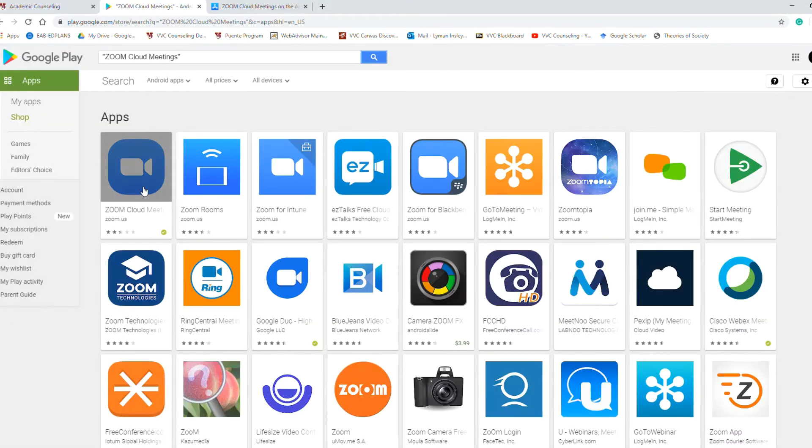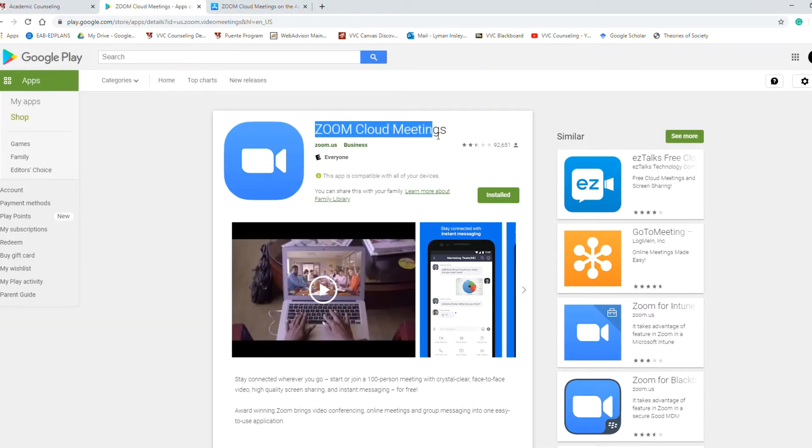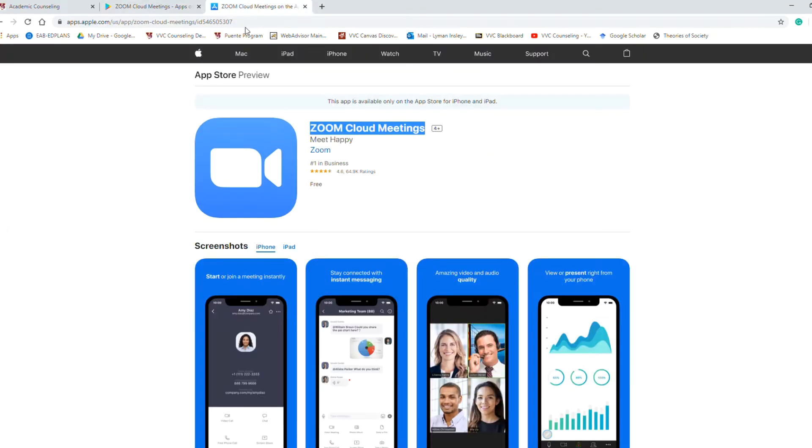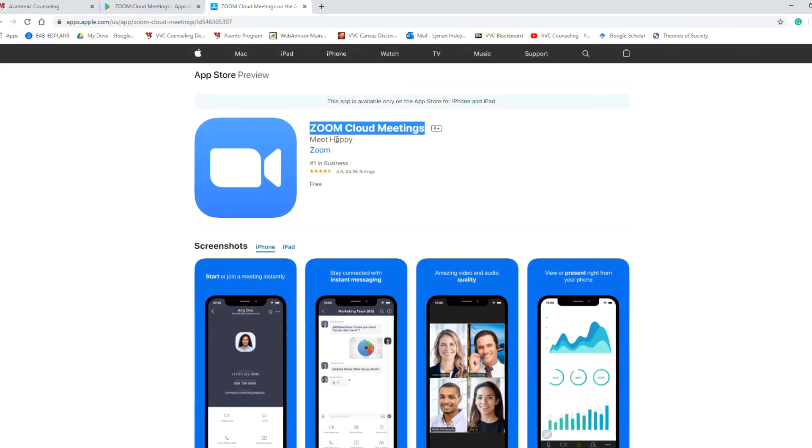It's going to be the first one that pops up. Zoom Cloud Meetings. Go ahead and install and it's going to be also identified that way in your Apple Store or your iStore. Zoom Cloud Meetings.